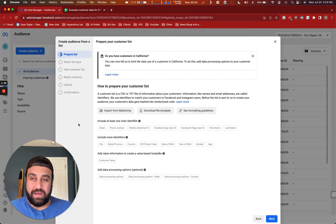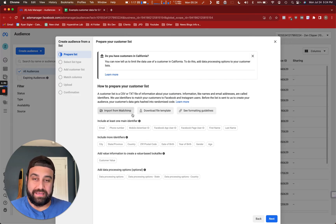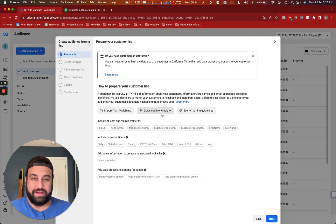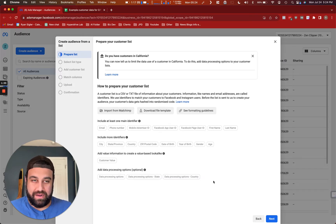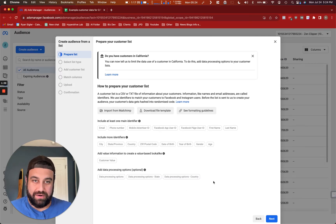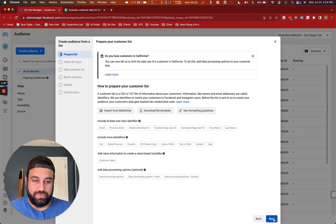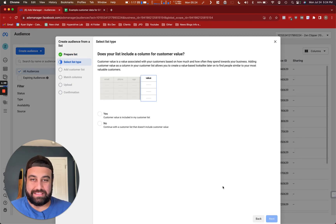From here, it's a bunch of mumbo-jumbo on how to connect from or import from MailChimp or download a file template. Don't worry, I will just speed run through this for you. So you're going to click next here.